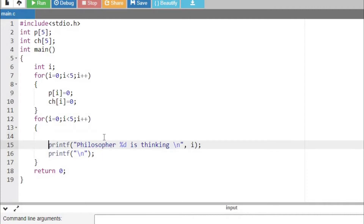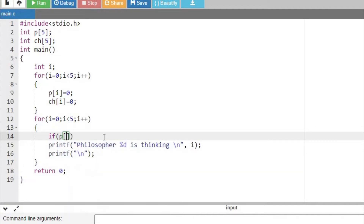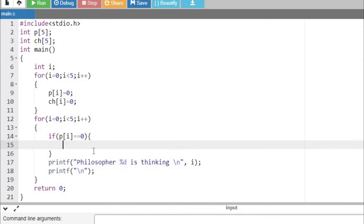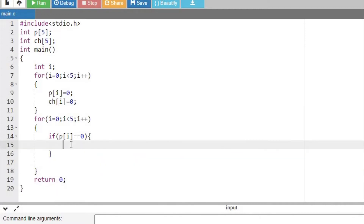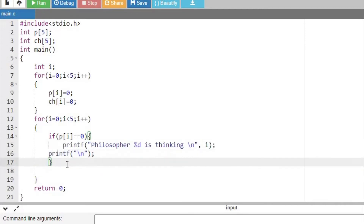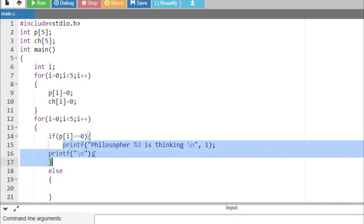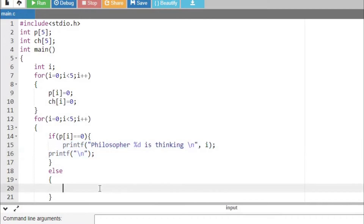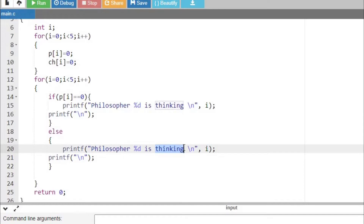Next, what if some philosopher is eating? I need to check a condition: if the philosopher is in an eating state, the philosopher's value will become one. So whenever p[i] is equal to zero, the philosopher is in a thinking state; otherwise, the philosopher is in an eating state. This will be clear and easy to understand.